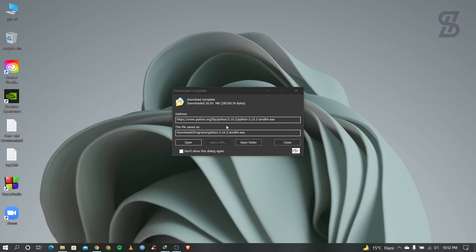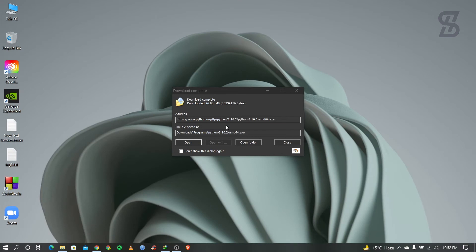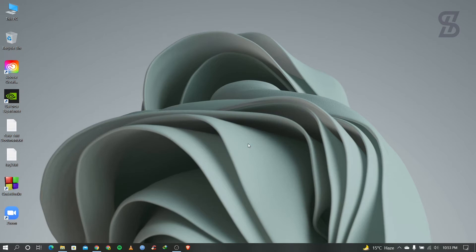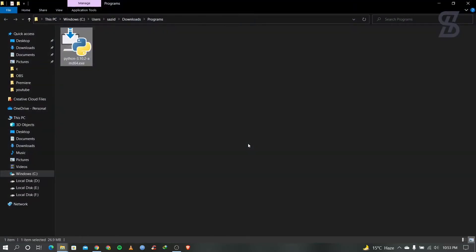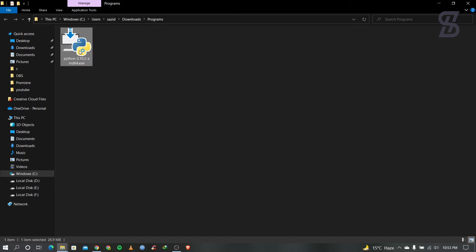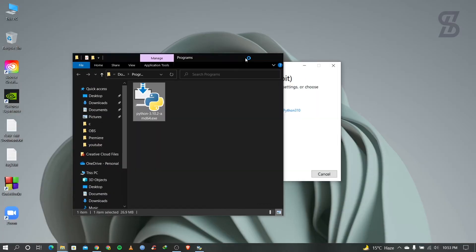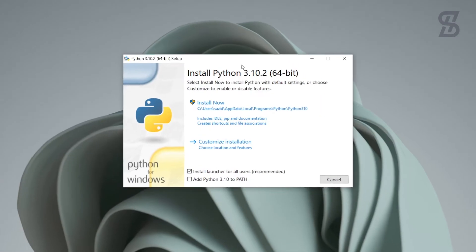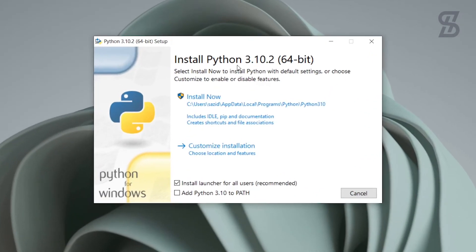Here is our download page — the file is about 26.93 MB. Once your download is complete, the exe file will look like this. To install it, double-click on it and the Python install window will appear.